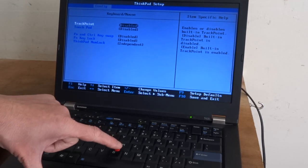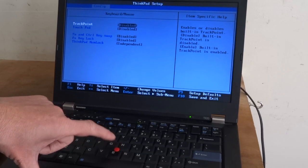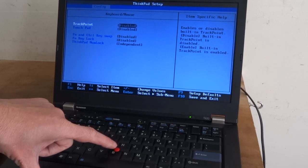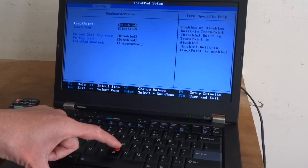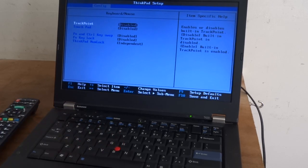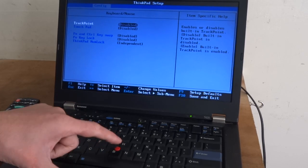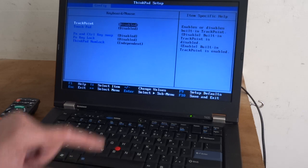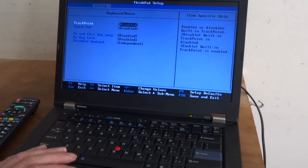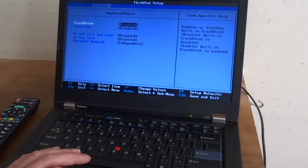I think that might be the trackpoint there, that little red thing, but I never use that. I ain't skilled enough to use that, so I'm just going to enable both of these.